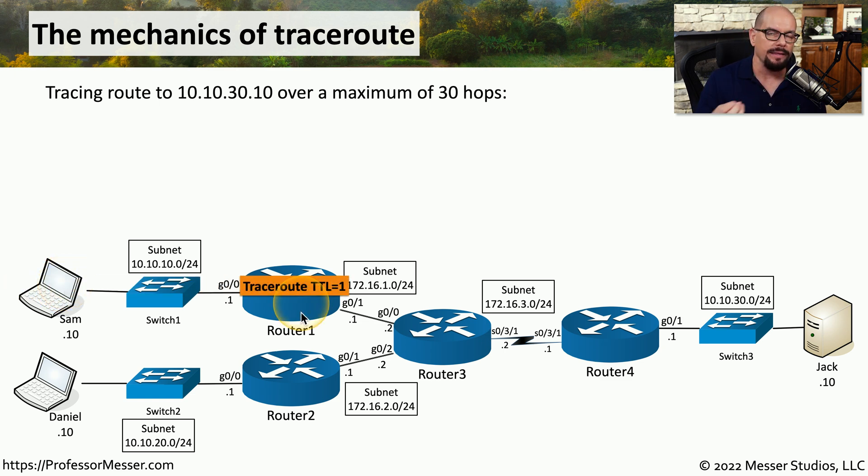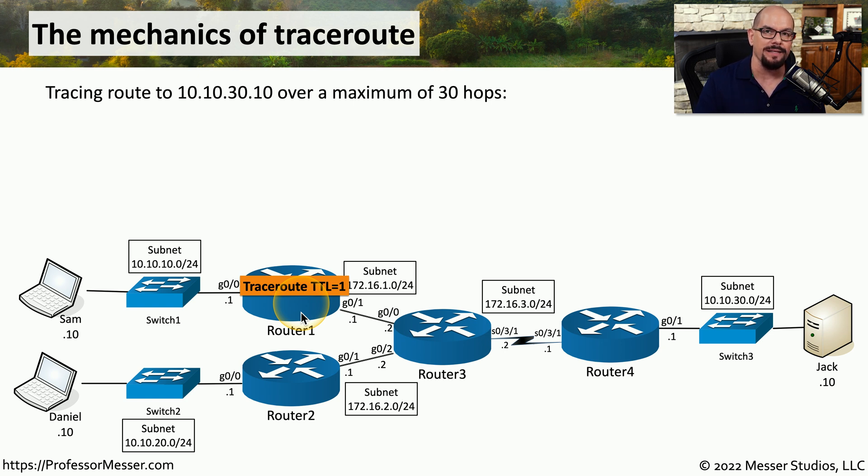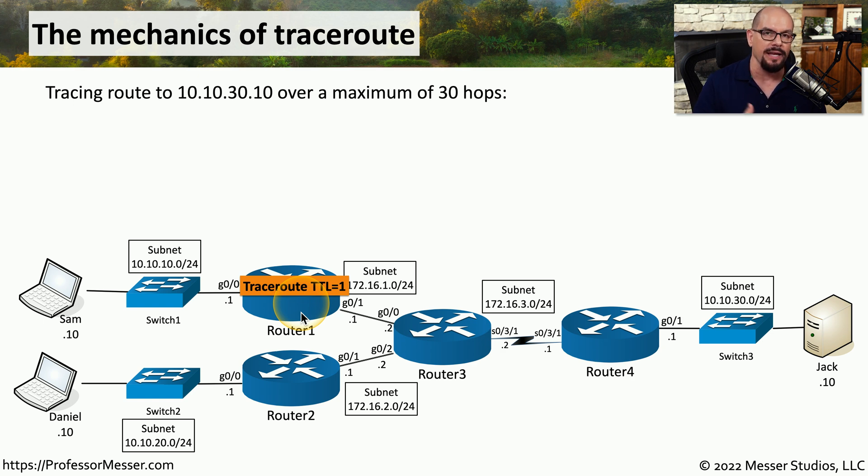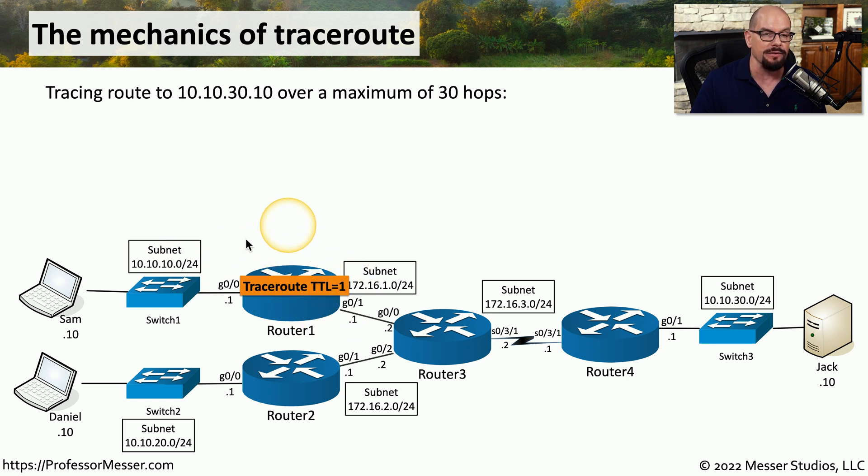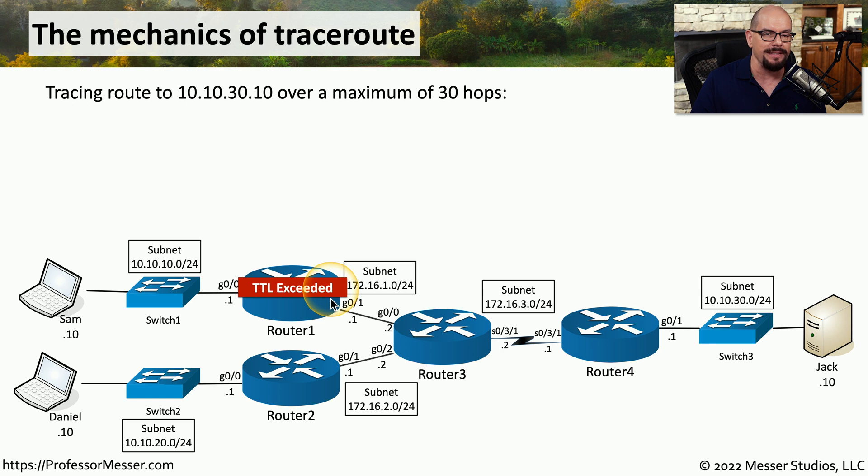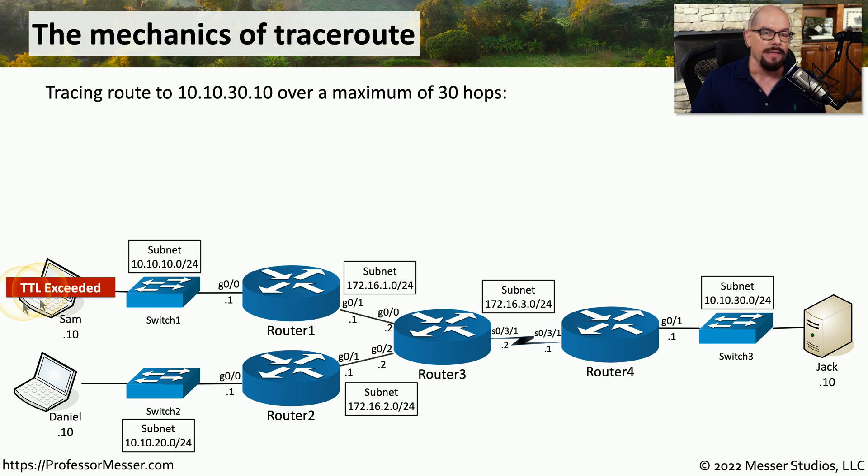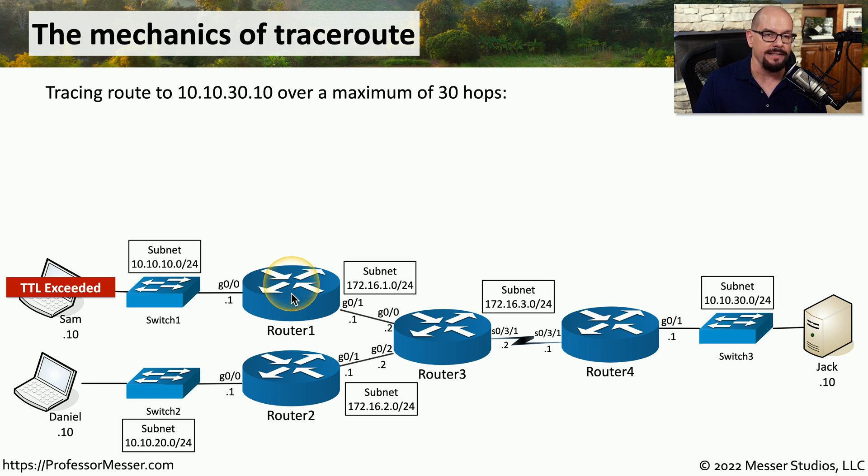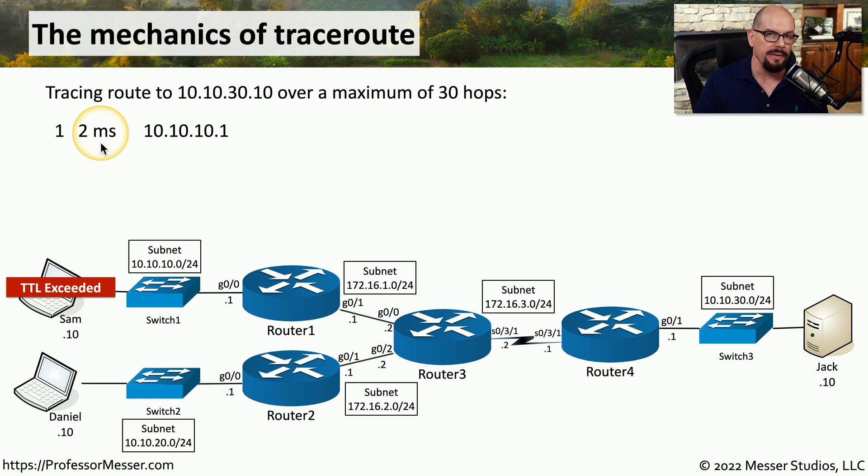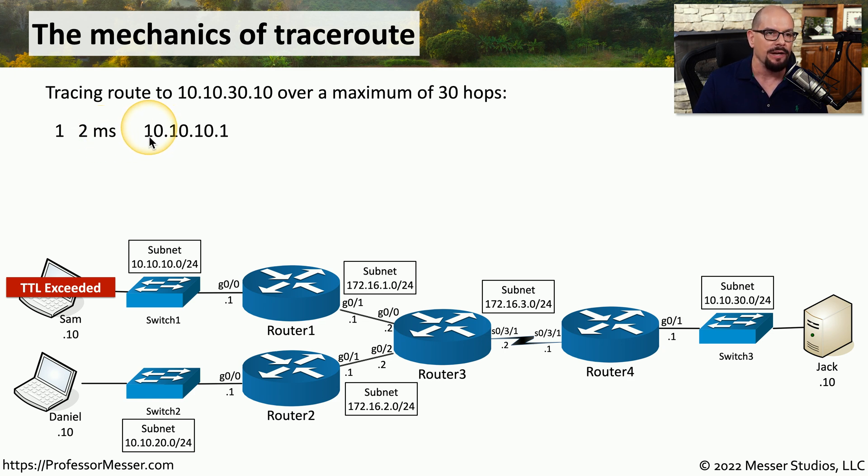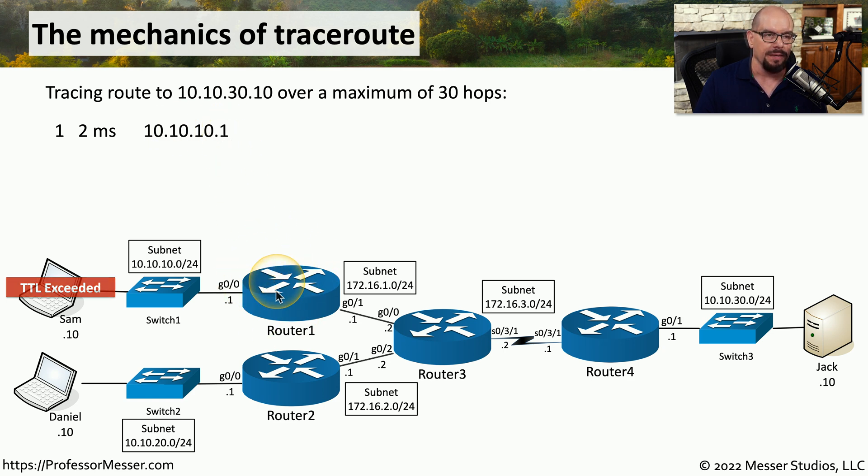Each packet that hits a router will decrease the TTL by 1. And if the TTL reaches 0, then the message is sent back to the host saying that the TTL time was exceeded. This is exactly what happens in the very first hop of this TraceRoute is that the router is going to change that TTL to 0, identify that the time to live has now been exceeded, and send that error message back to Sam. This error message includes the IP address of the device that identified the TTL exceeded so that we can put a message up that says, there was a 2 millisecond response time, and we received this first TTL exceeded from 10.10.10.1, which is router 1.